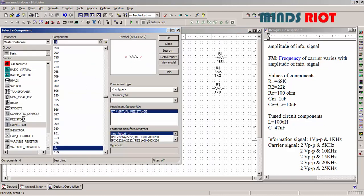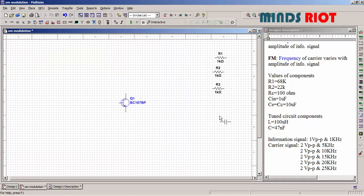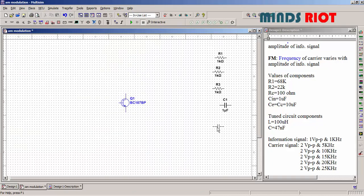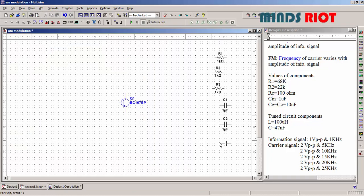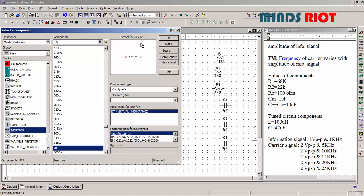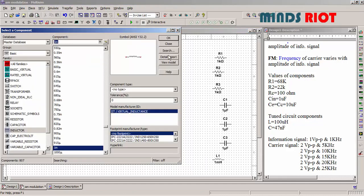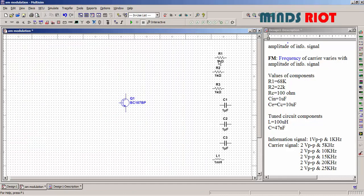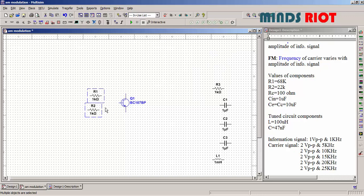And capacitor, inductor. Now properly arranging the components.